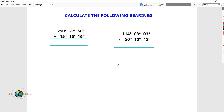Hello guys and welcome back to my YouTube channel. In this tutorial we're going to perform bearing calculations using a calculator. But before we go into using a calculator, let's first of all use the manual way or the usual method of calculation. So we're going to start with the first question, which is to add 290 degrees 27 minutes and 50 seconds to 15 degrees 15 minutes and 16 seconds.